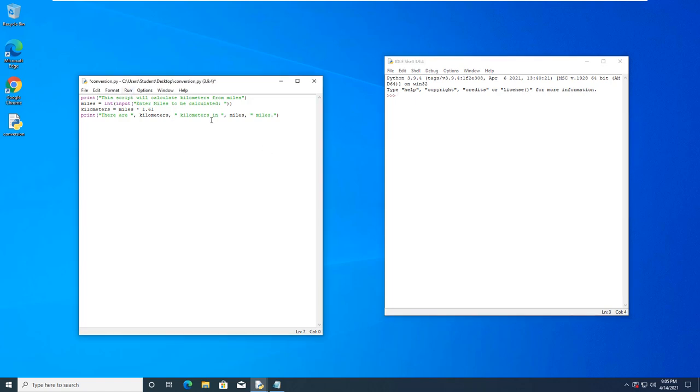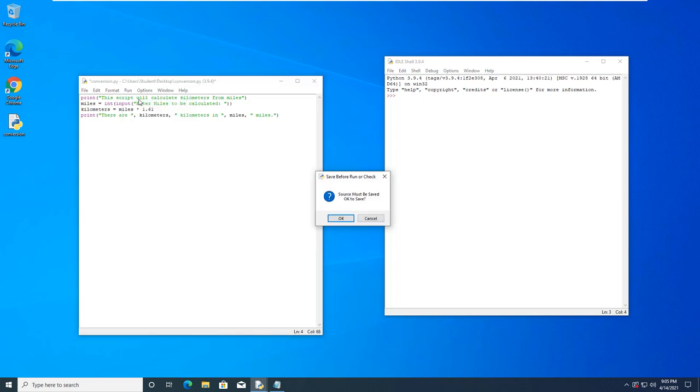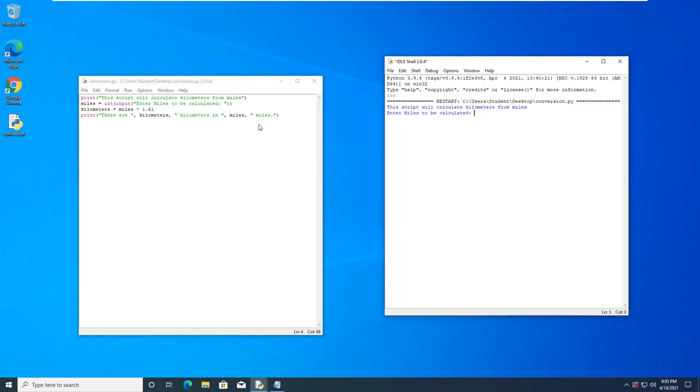And there it is. To run it, you can't just hit enter because this is a script. So, it actually is lining up the code. So, to actually run it, we will go run, run module. We have to save it, which is fine. And you'll notice it actually loads in our idle shell.